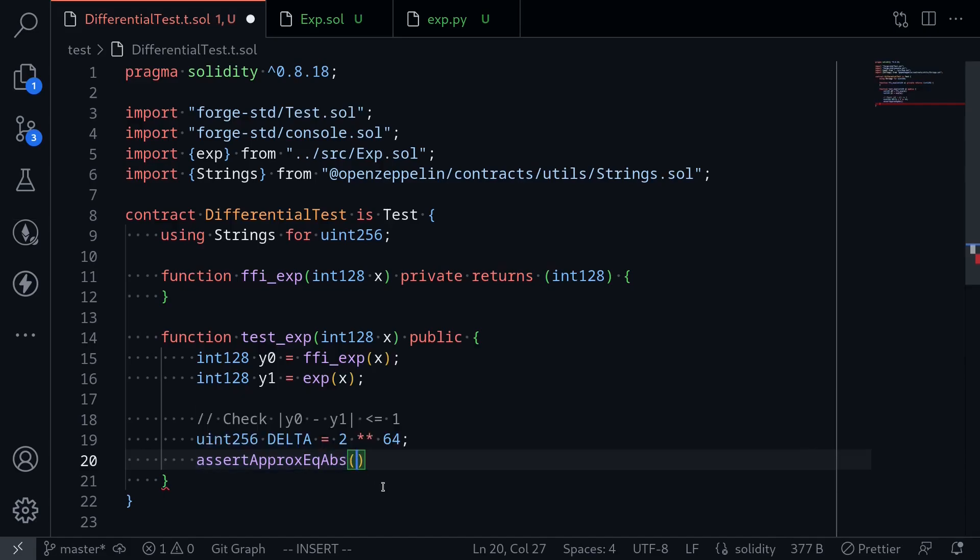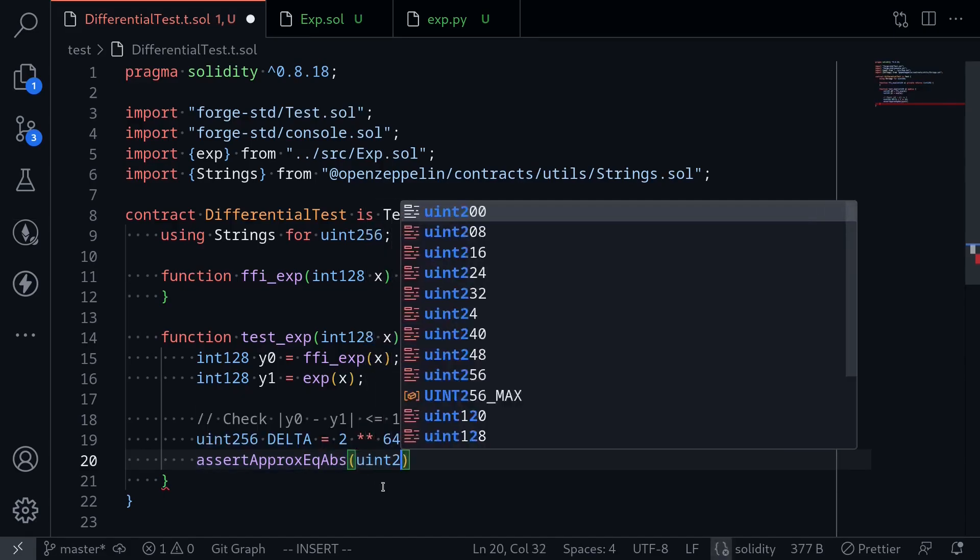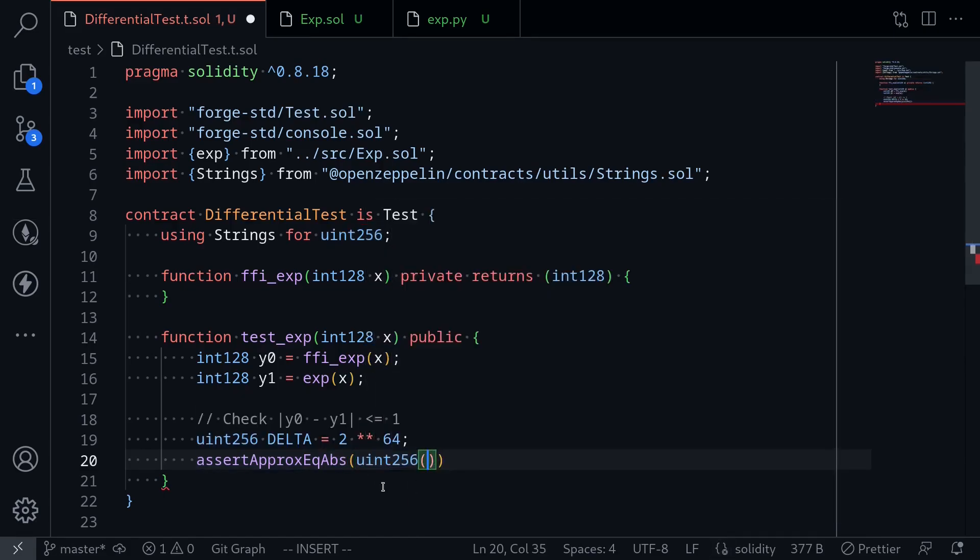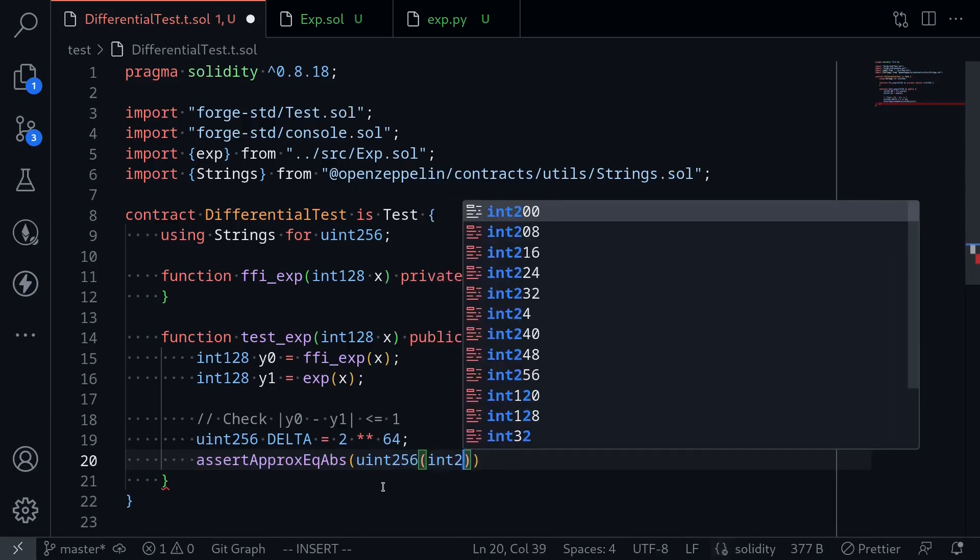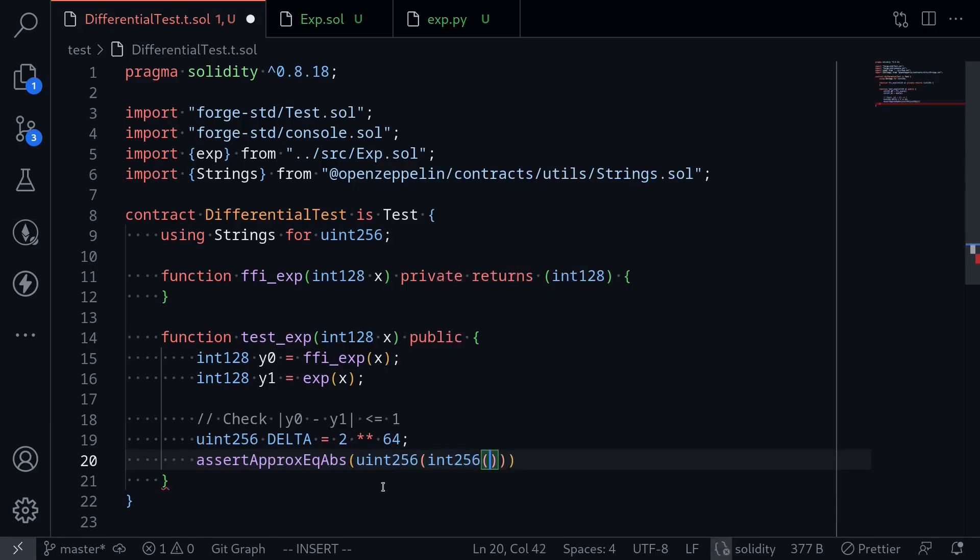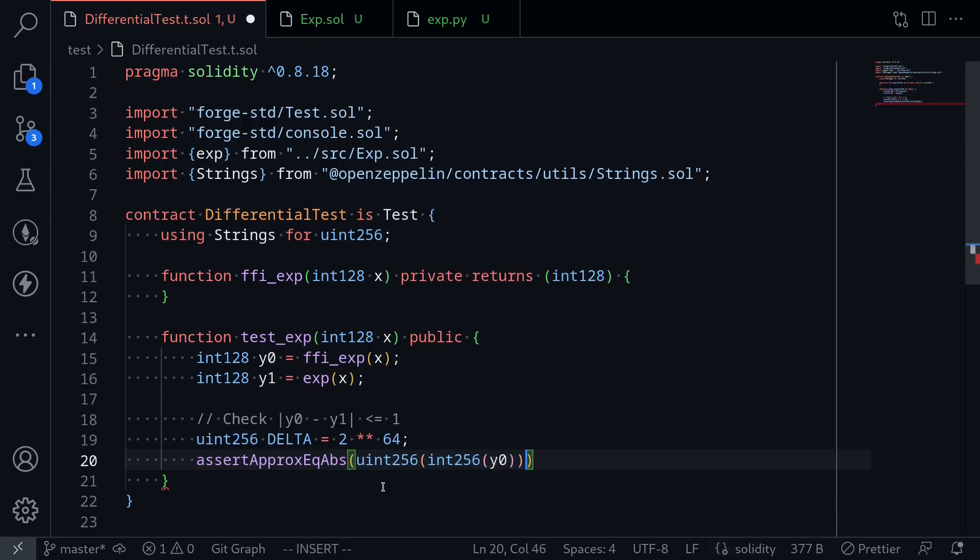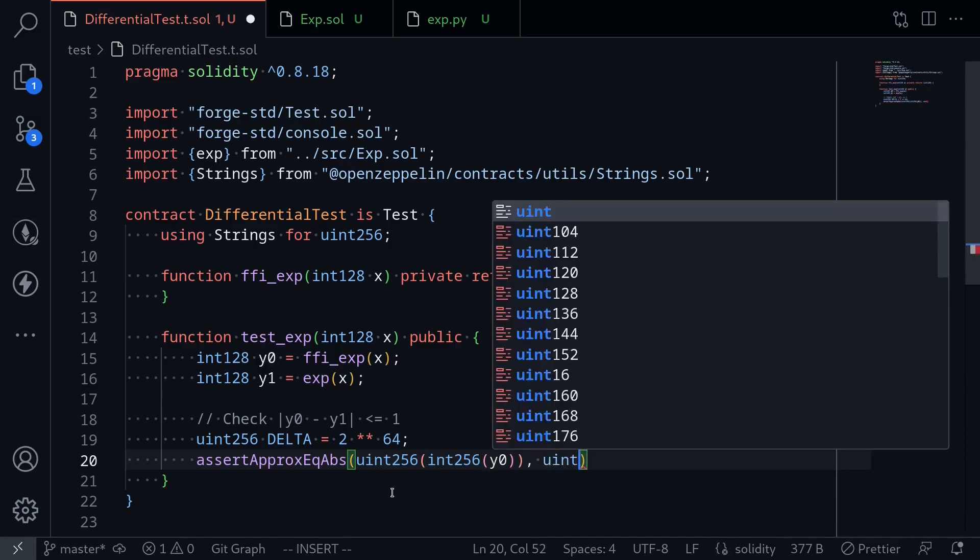Exponential functions are always positive, so we'll cast these two numbers to uint. That shouldn't be a problem. uint256 int256 of y0.